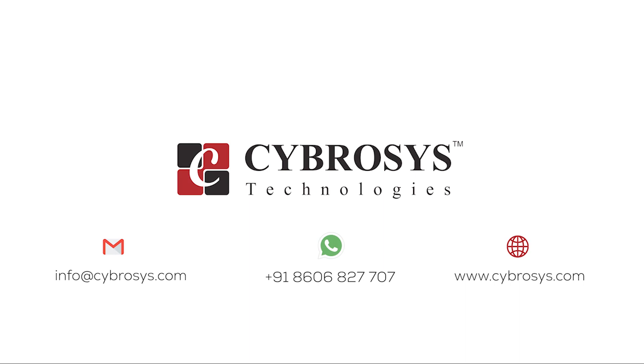If you are interested in knowing more about this or looking for any Odoo implementation or customization in your business, drop your request to info@cybrosys.com.